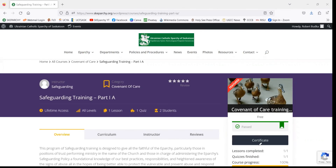If at any time you need to re-download the certification that you've just taken, you can log in and navigate back to the course page for whichever training level or module that you need. You can click here on this Certificate button and that'll just download the image again.